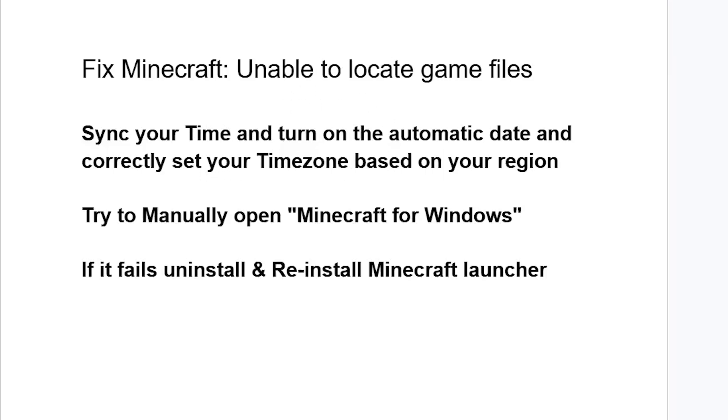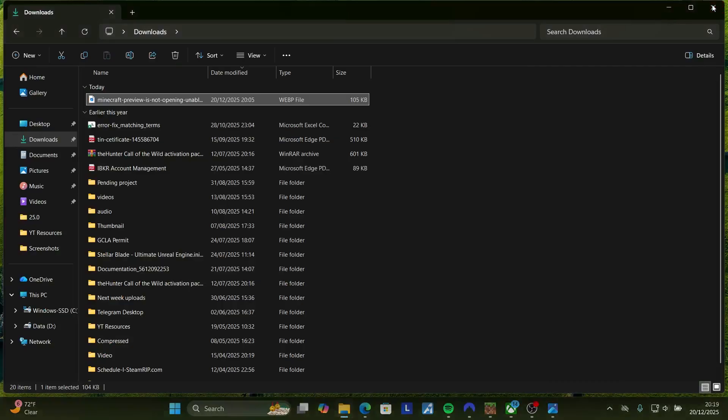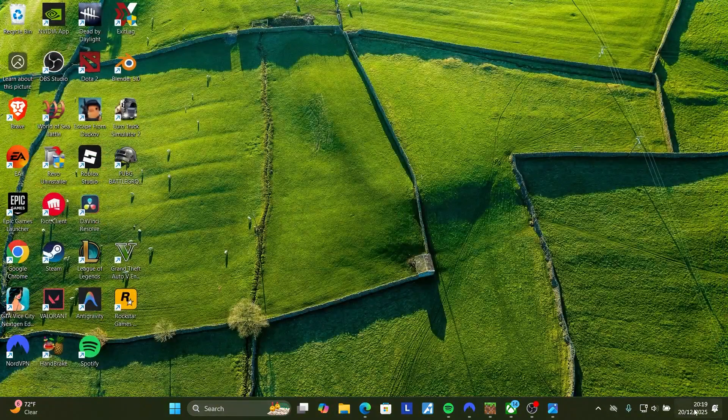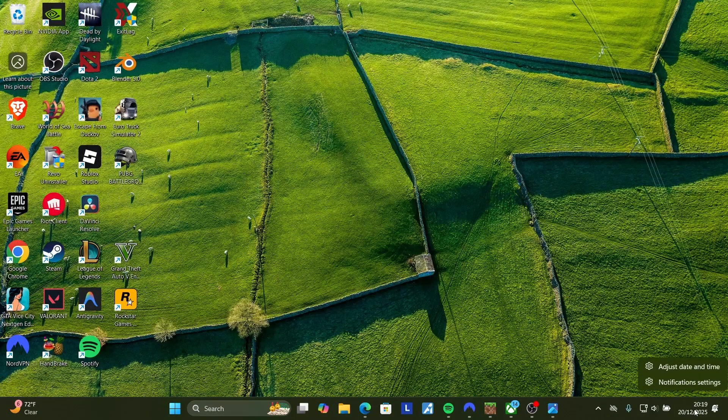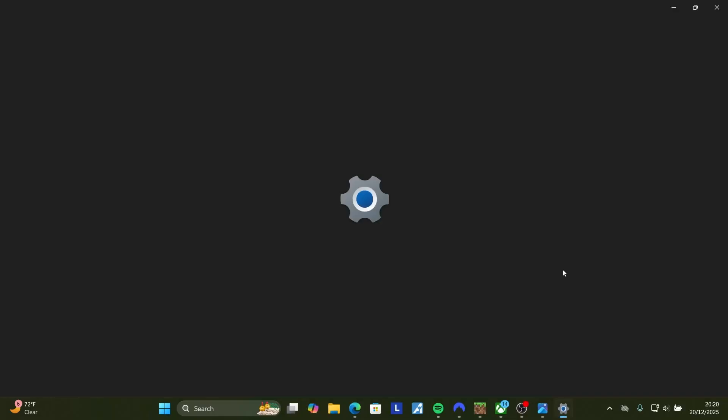To do so, just come here on the homepage for your PC, right click on the date and time here, and select adjust date and time.